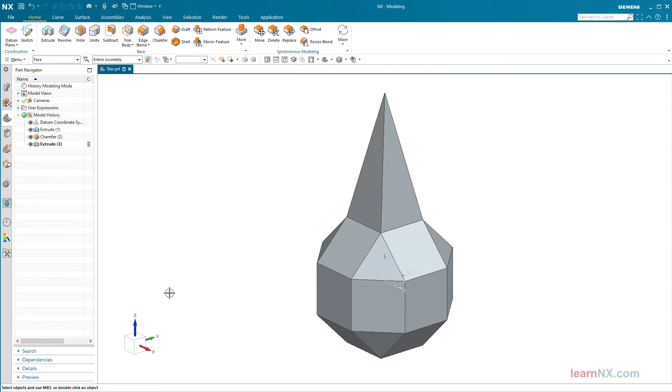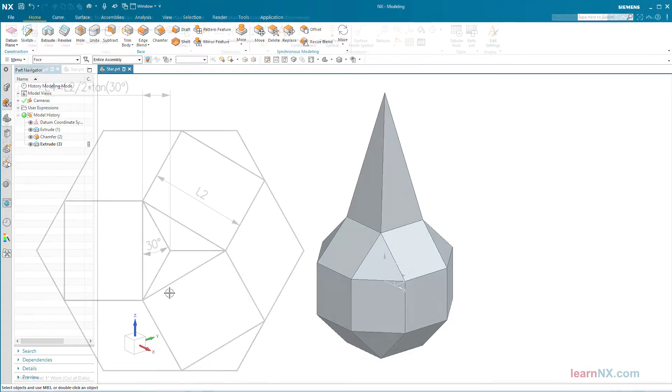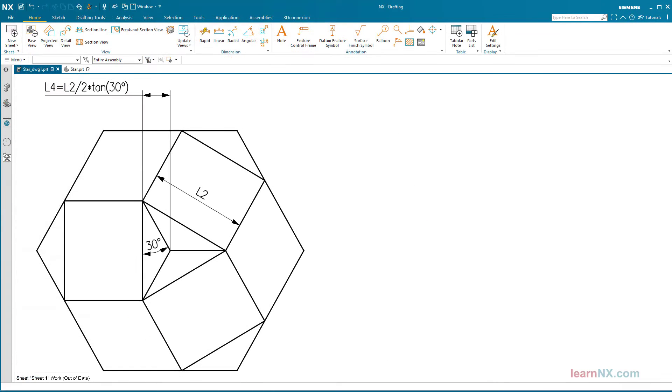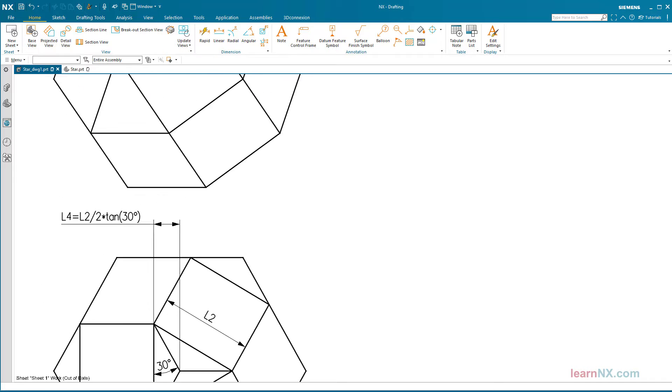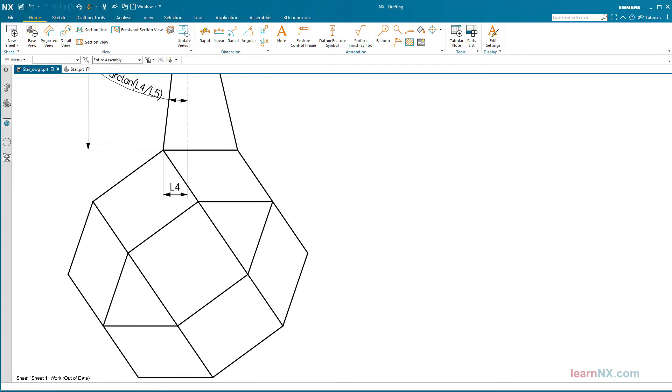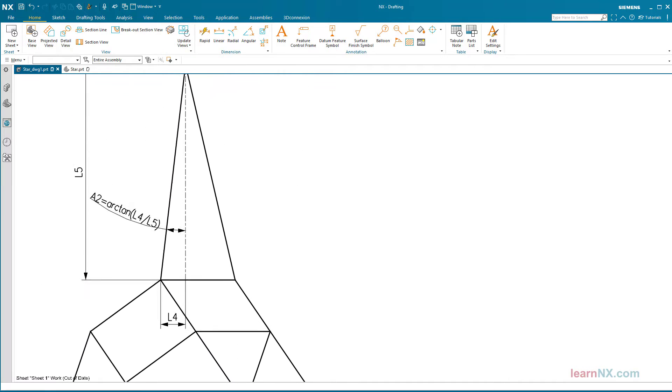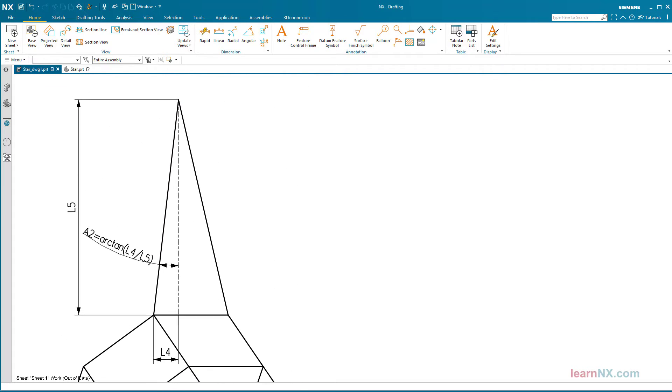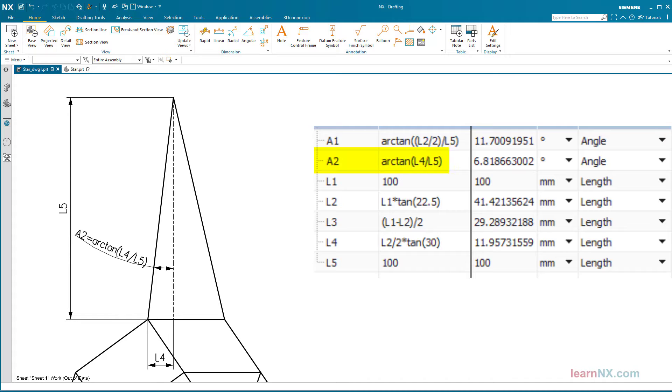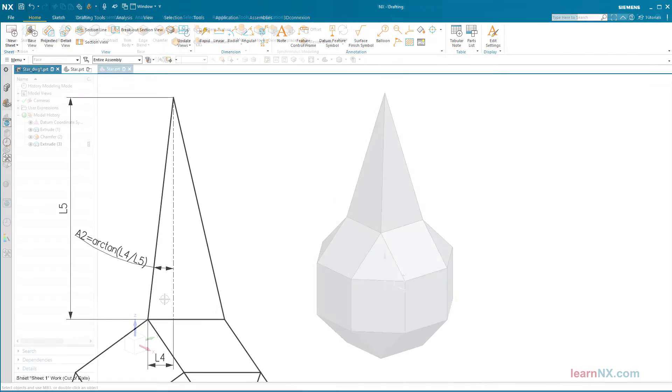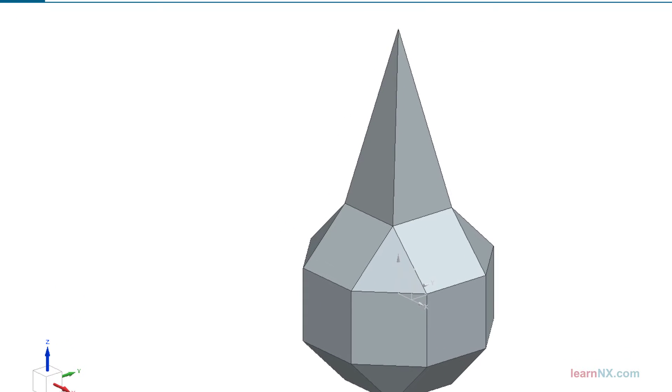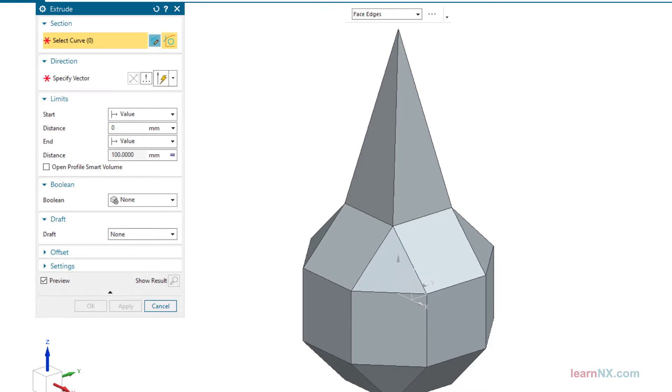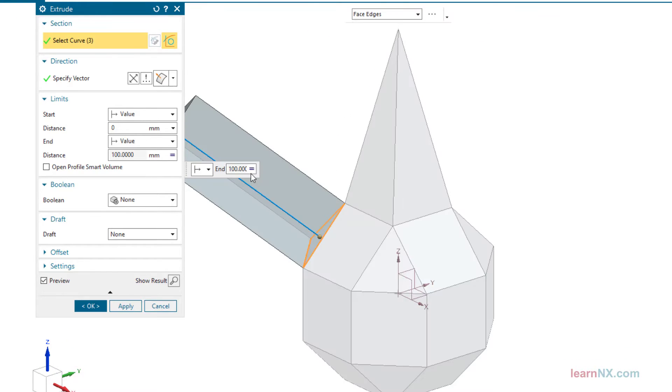This is followed by the pyramids with a triangular base. Here the distance l4 to the center must be calculated first. Now the angle a2 can also be calculated. And now I extrude the first triangular pyramid.